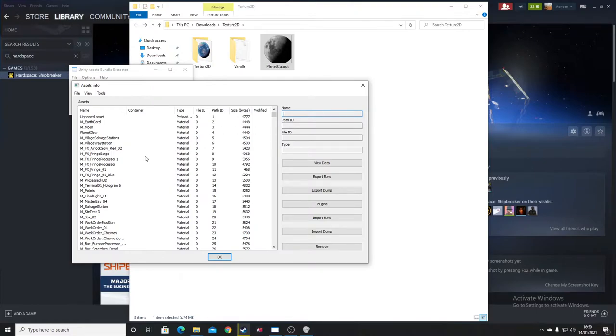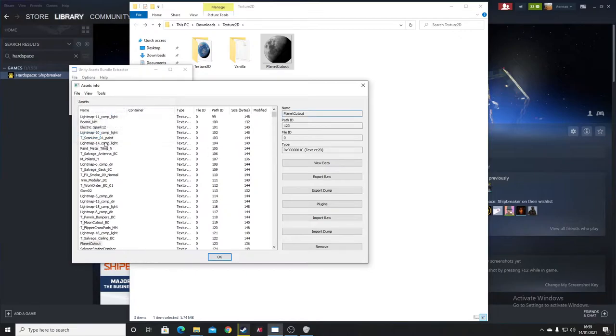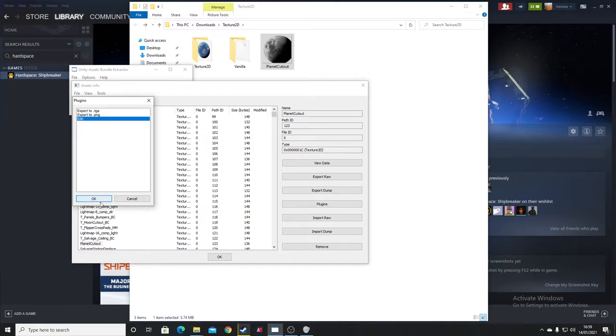Right, we're in. This allows you to swap out the textures. So what we can do is search for Planet Cutout, as we found in the Asset Studio. Now it's here. So we've selected it. Press Plugins, Edit.